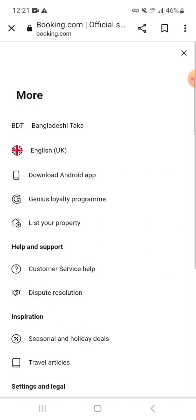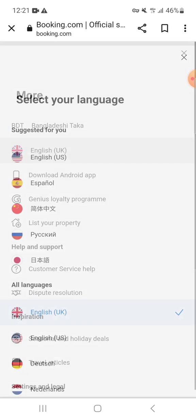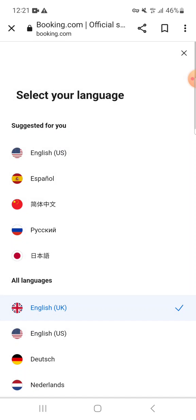You can see the second option which is English UK, which is the current language. Click on the English UK option and you will see an option called 'Select Language'.